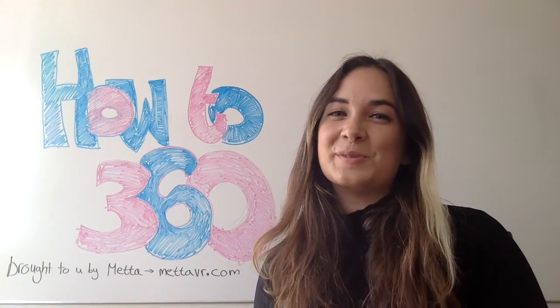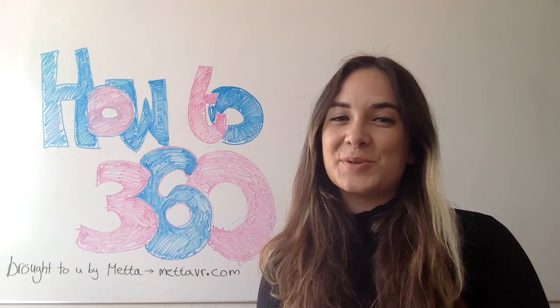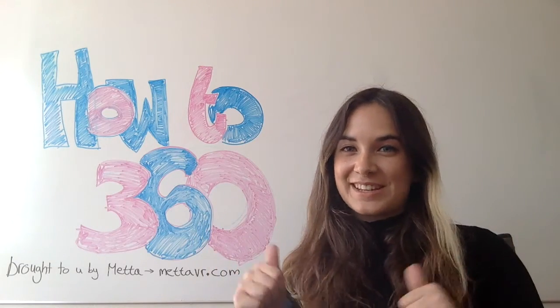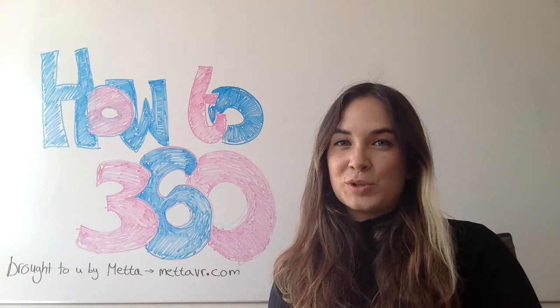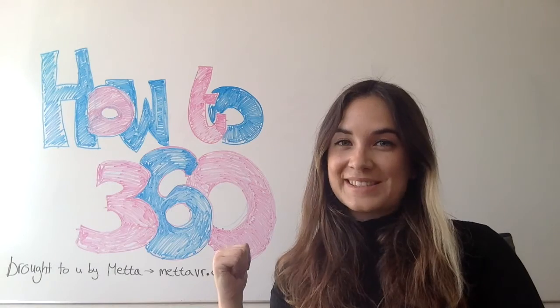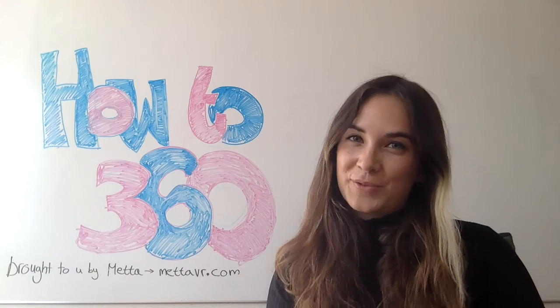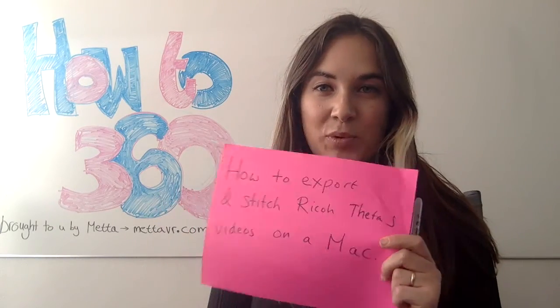Hi everyone and welcome to How to 360, where we show you how to make awesome 360 videos, brought to you by metavr.com, the home of 360 video. Today I'm going to be showing you how to get your videos off your Ricoh Theta S, export them, and stitch them on a Mac.